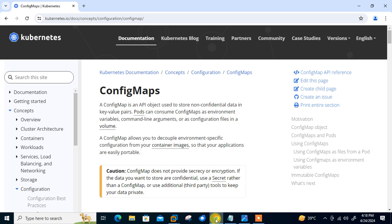This is the official website of Kubernetes, and as per the documentation, a config map is an API object used to store non-confidential data in key-value pairs. Pods can consume config maps as environment variables, command line arguments, or as configuration files in a volume. Config maps allow you to decouple environment-specific configuration from your container images so that your applications are easily portable. You should reach for a config map when your app deployments need access to config values that could change independently of your code.